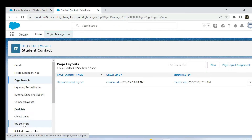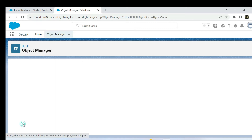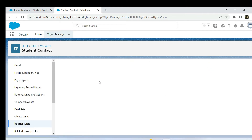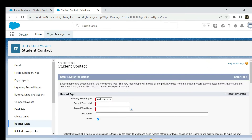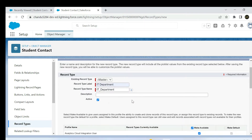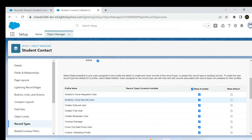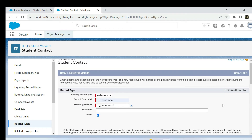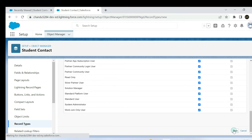Go to the object, find it in the setup using the find box, go to the object, and select record types. It's empty — only create a new record type. Click on that. Set the department as IT department, make it available for all profiles — profiles can also be available for teacher — and click Next.